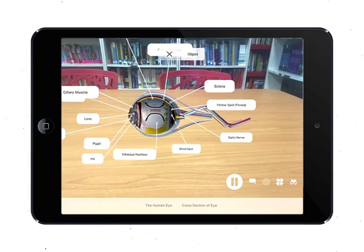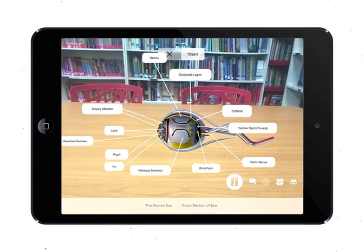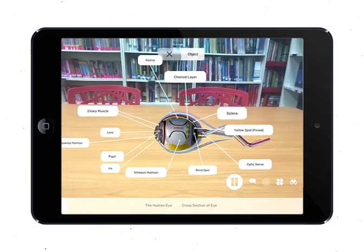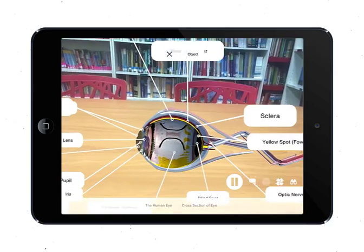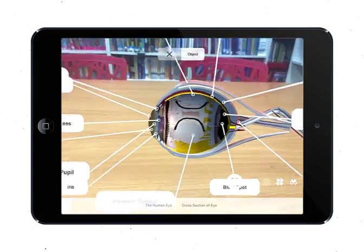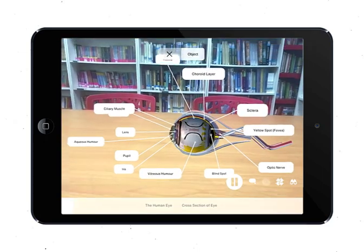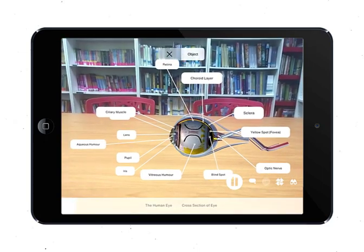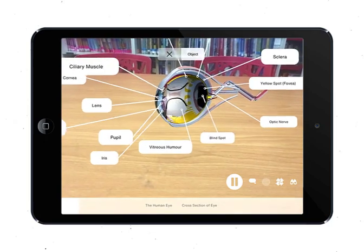Number one is the sclera. The sclera is the tough outer coating of the eyeball, or more conveniently, the white part of the eye. Number two is the cornea. The cornea is the transparent curved layer which allows light to enter, as it is transparent.